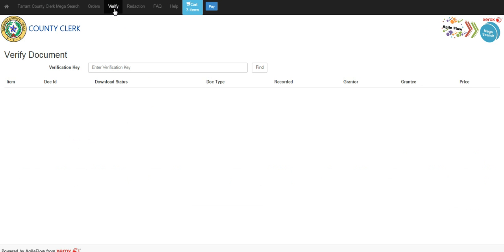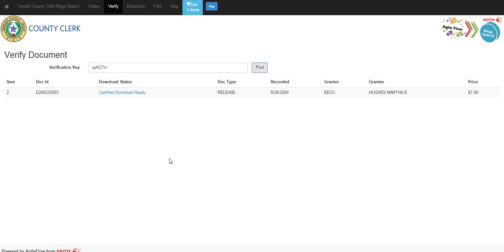We can come back to the Tarrant County SuperSearch, click on the verify link, and then in the enter verification key, they would enter the key that's presented on the top of your document. When we click Find, it now shows us that, in fact, the document was certified. Of course, it's ready to be downloaded again, but it has, in fact, been certified.